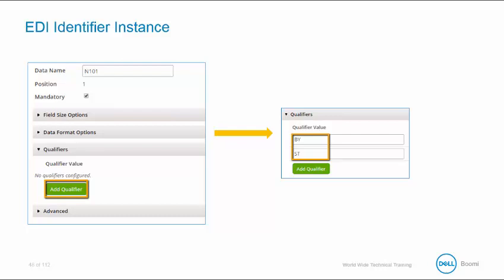You can add multiple qualifiers at one time by clicking on the Add Qualifier button. And not all possible qualifiers need to be entered, only the qualifiers that make the segment distinct. Right now, we only want the ship to and the bill to, so any other codes that exist, we could choose to ignore them.